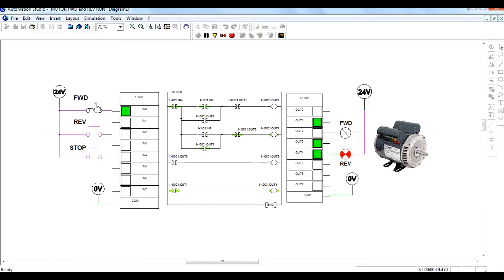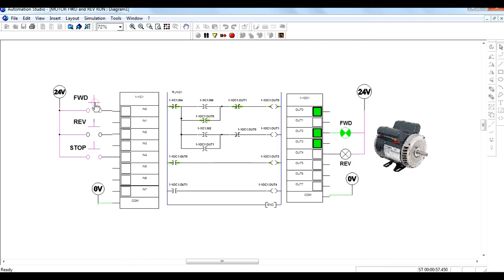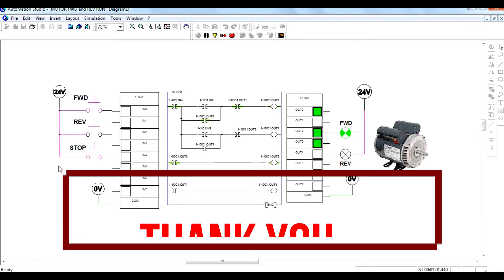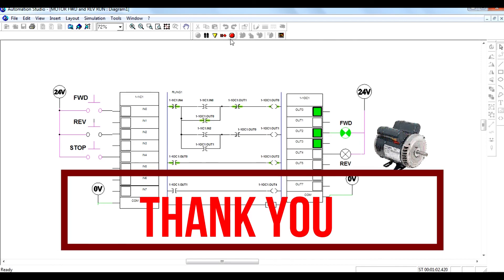Carefully see the ladder diagram for the given condition. Forward is on. Thank you for watching this video.